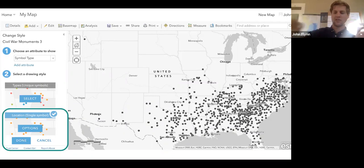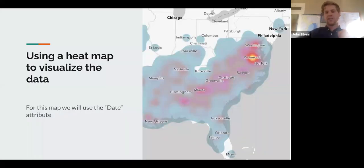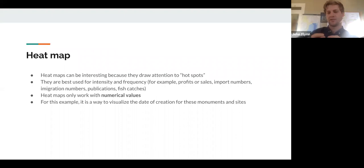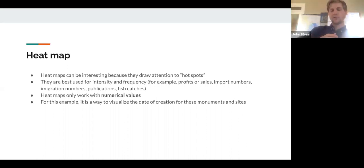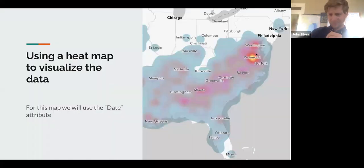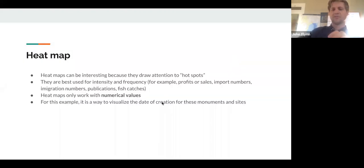Single point maps are not the only way we can explore this data. Another option we have are heat maps. Heat maps are really great — they draw our attention to hotspots and work with numerical values, so they're best used for intensity or frequency. Anything that has a numerical value in your dataset works here — profits, sales, number of books published in different cities, immigration numbers. There's a great historical monograph called The Mortal Sea about overfishing in the North Atlantic where the primary documents are fish catch numbers — anything like that can be used to create a heat map.